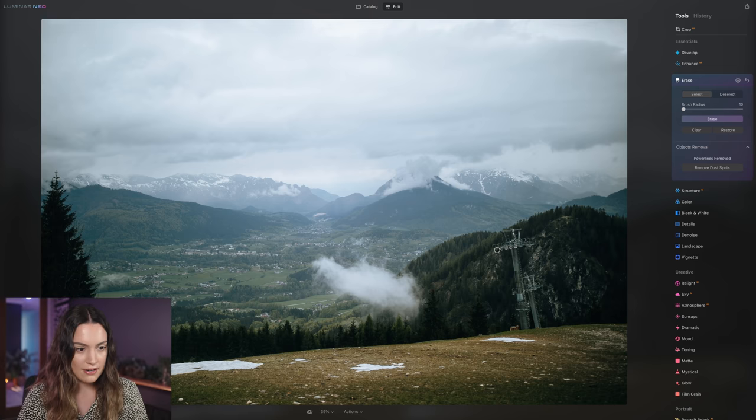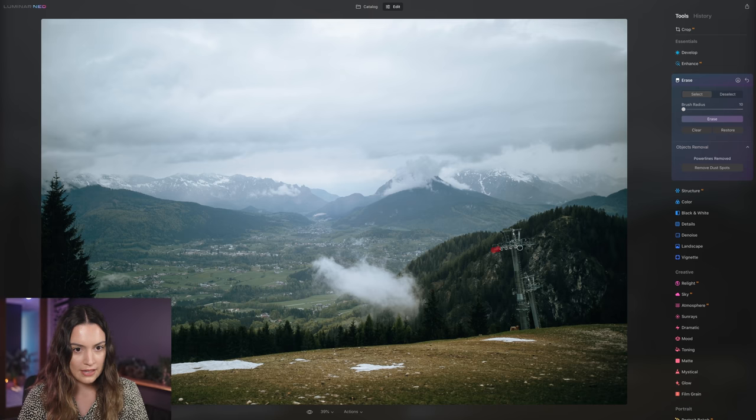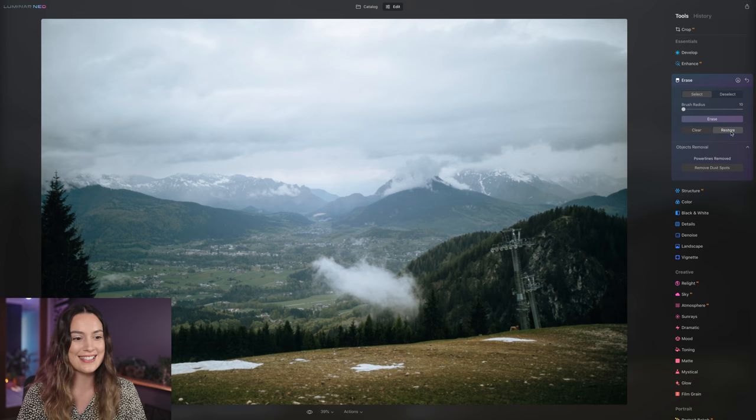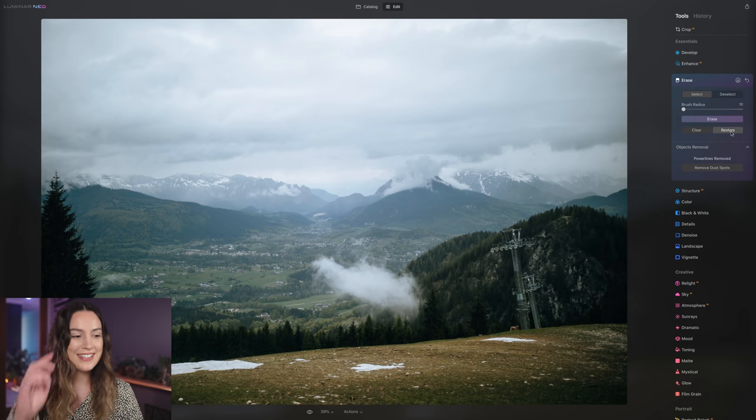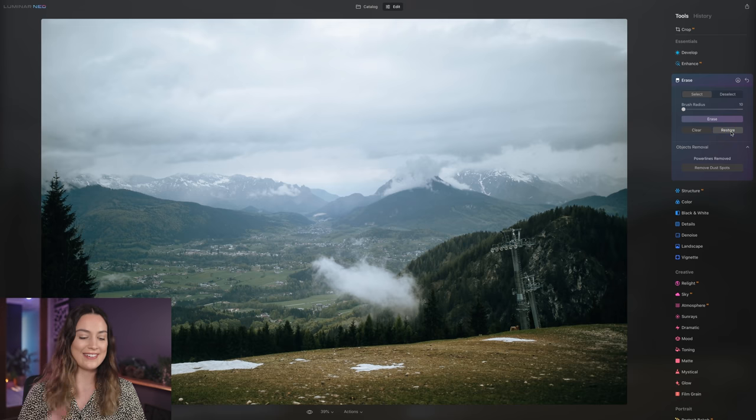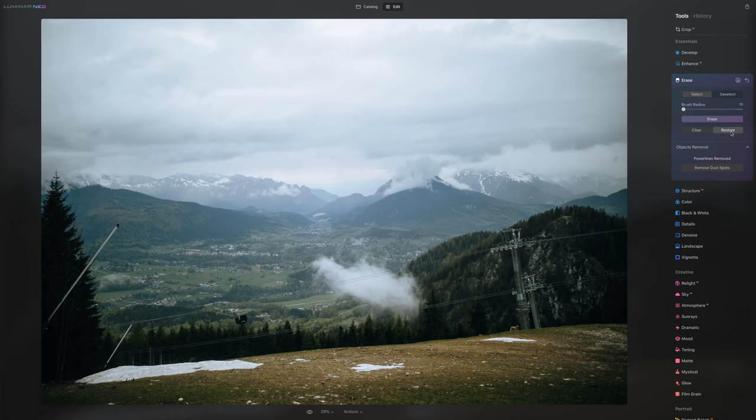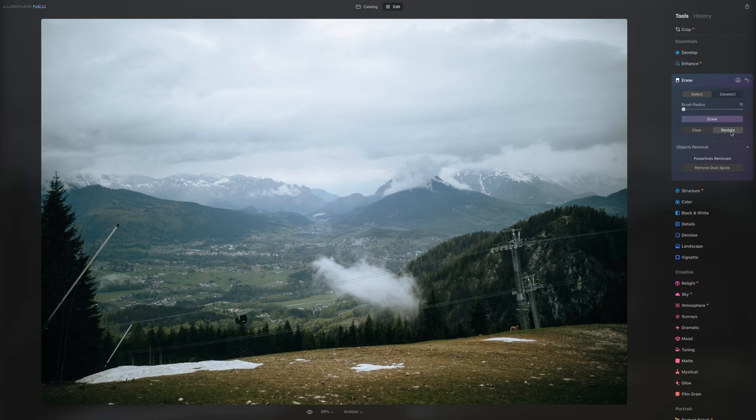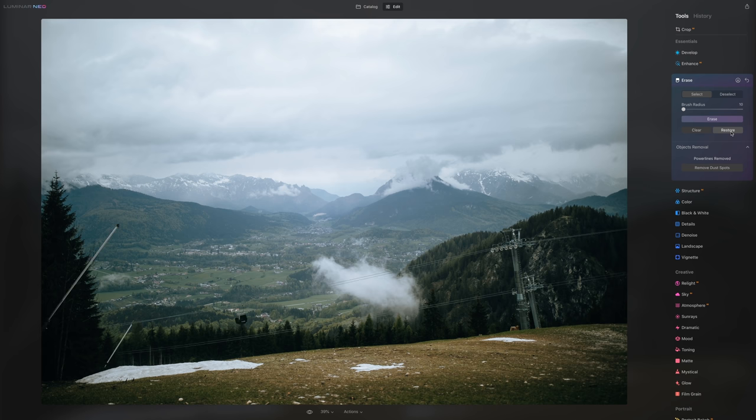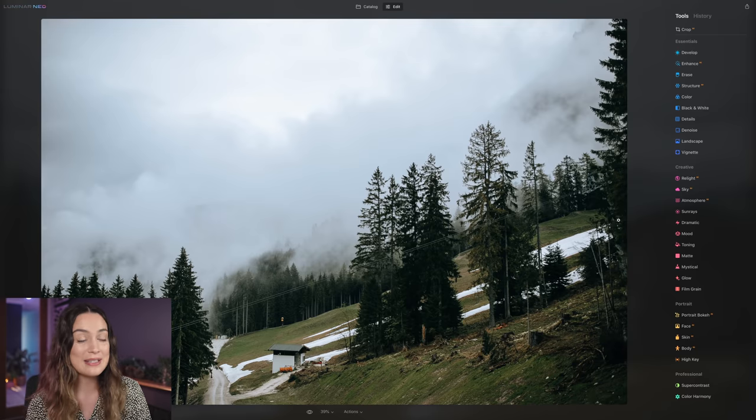And then just here, I feel like I'm going to bring back those two little circle things just to restore. Okay, there we go. So here's the before and here's the after. That's really impressive. I'm really happy with what that looks like. I really like this power line removal tool.